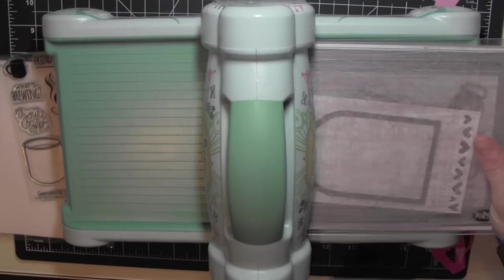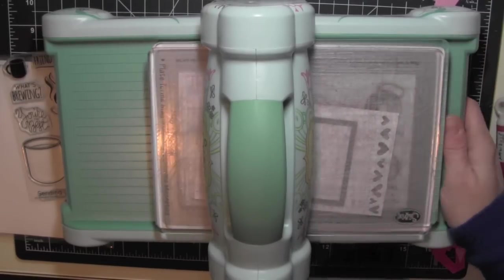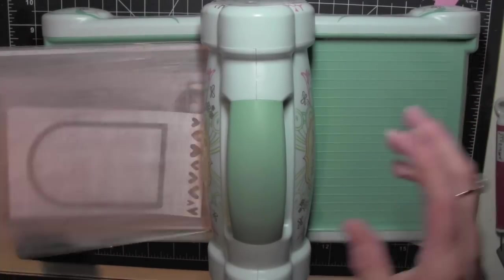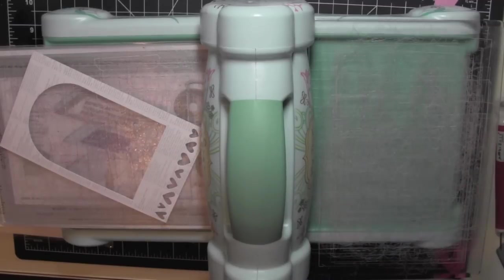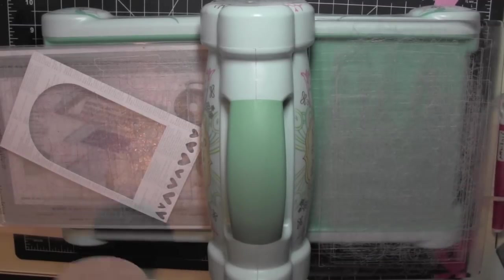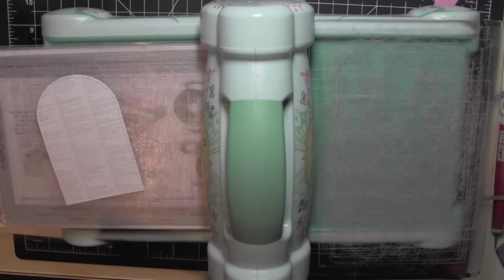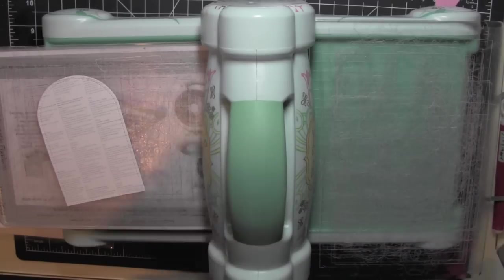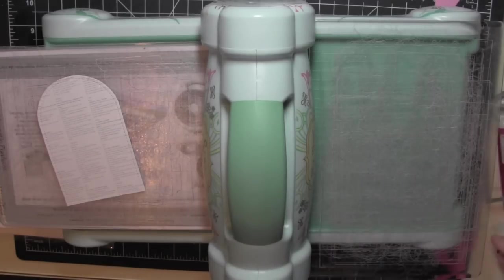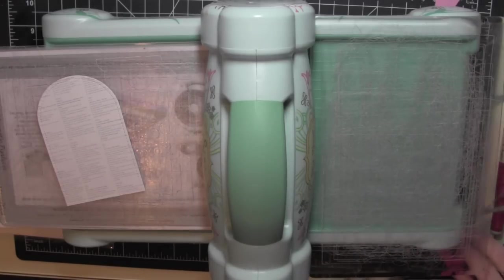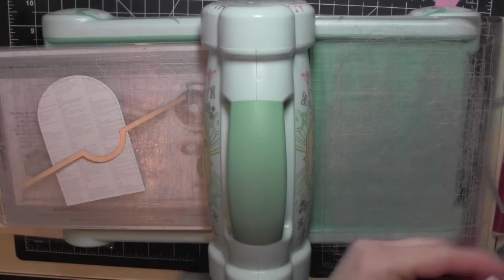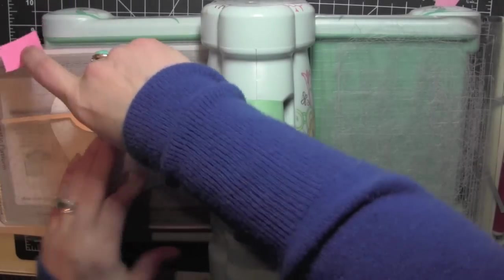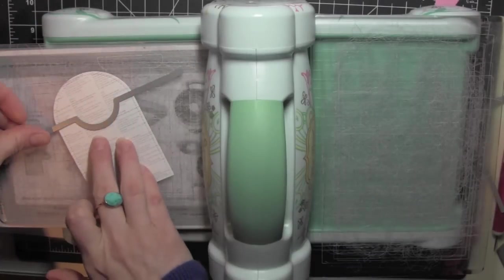To make my pocket, I am die cutting a couple of different pattern papers using the rounded tag die from the Stitched Duo 3. I'm only using this, not the windows, and I've die cut it from two different pattern papers.